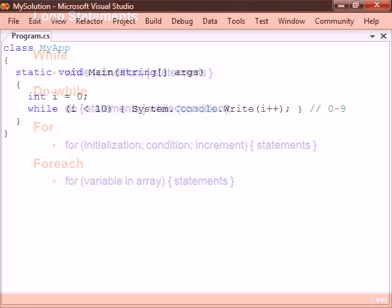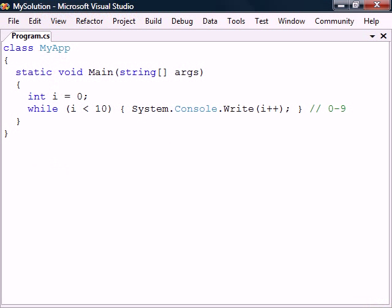The while loop runs through the code block only if its condition is true and will continue looping for as long as the condition remains true. Note that the condition is only checked at the beginning of each iteration.